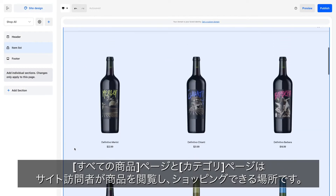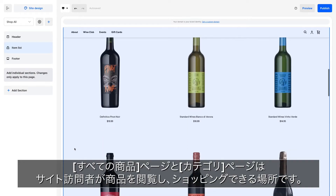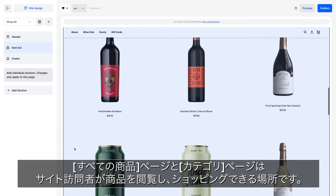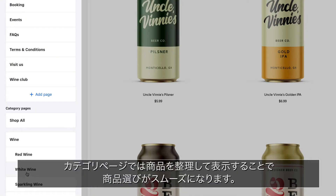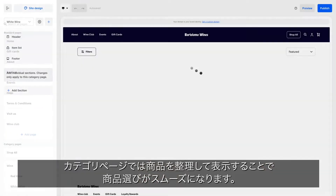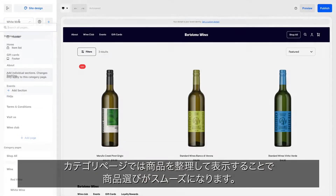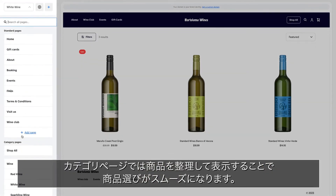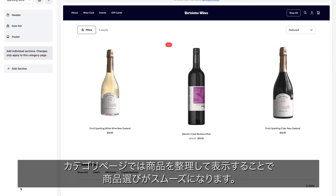Shop All and Category Pages are where your visitors will browse and shop your items. Category Pages help you organize and present your items so visitors can easily navigate to all the products you sell.